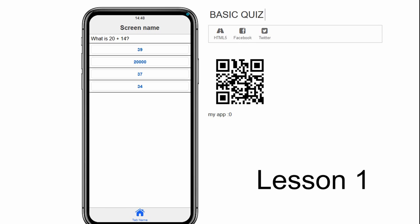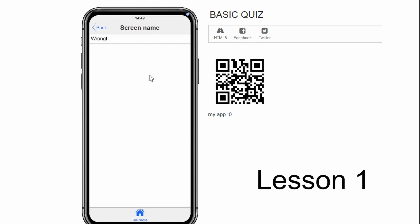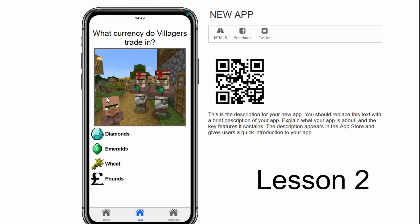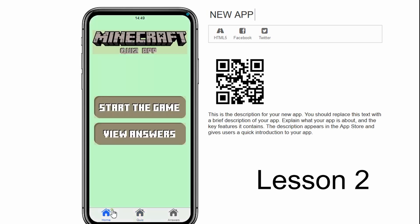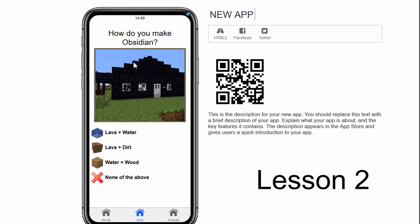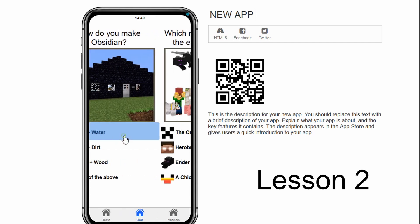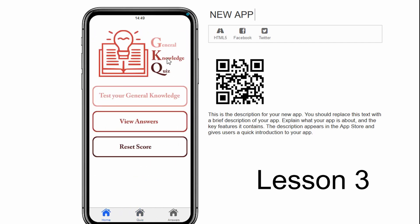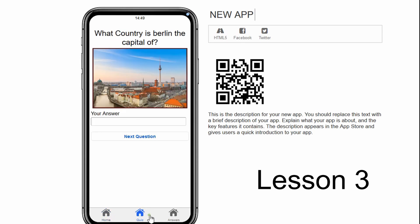In lesson one, we will build a basic quiz app that anyone can build in a few minutes. In lesson two, we will build a medium difficulty quiz app with more features like images and blockly coding. In lesson three, we will build an advanced quiz app with features like scorekeeping and advanced user interface.